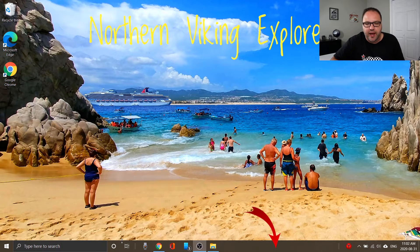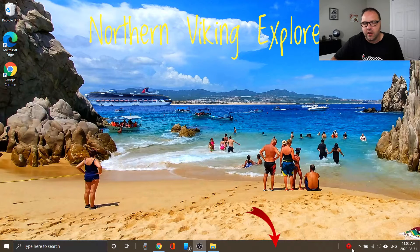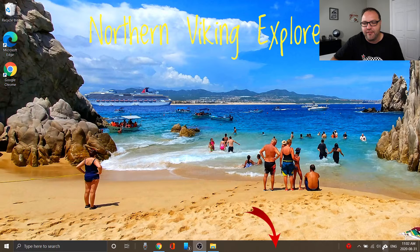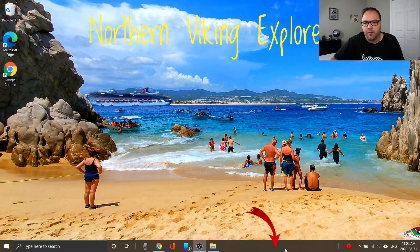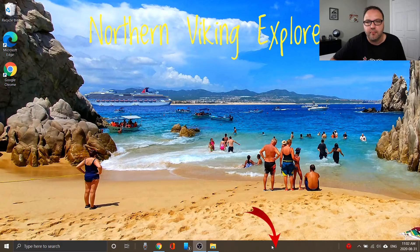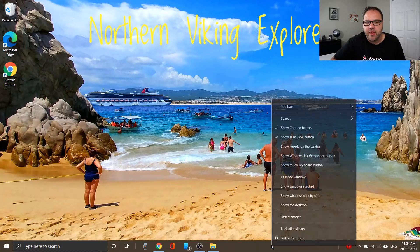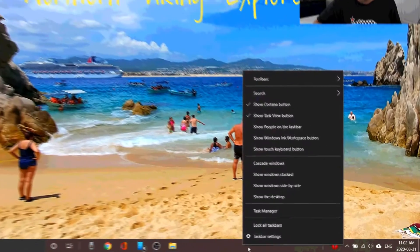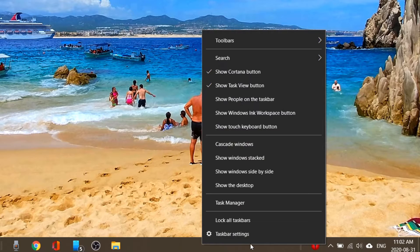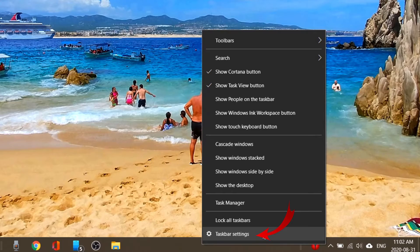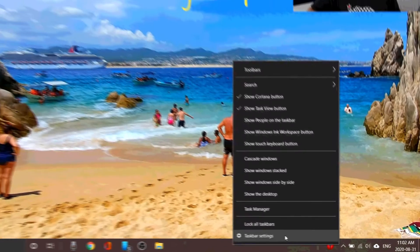So not over here where the icons are, and not over here where the date and time or your Wi-Fi or battery notifications are. We want to find an open area right here, and we're gonna go ahead and right-click with our mouse in that area. That's gonna bring up a little menu for you, and once that menu is up, we're looking for the option here that says taskbar settings.